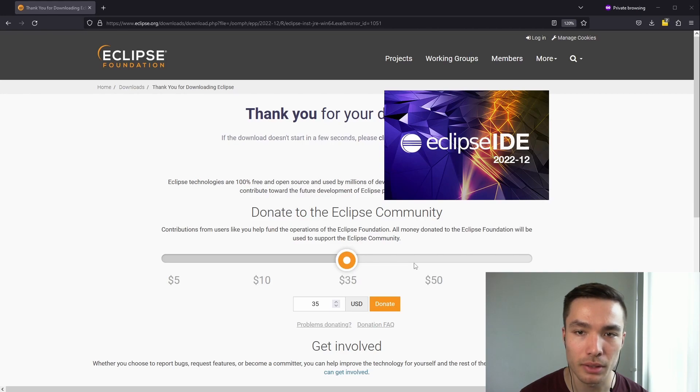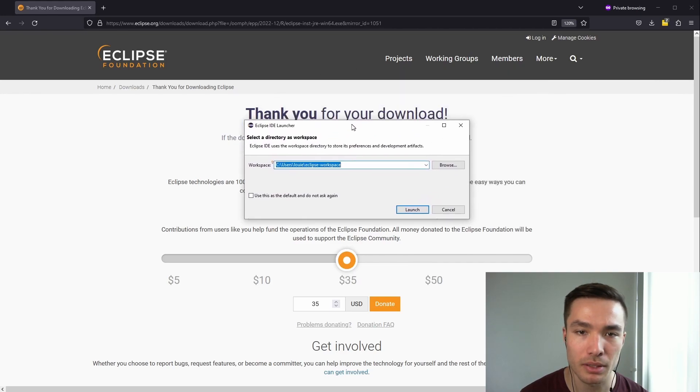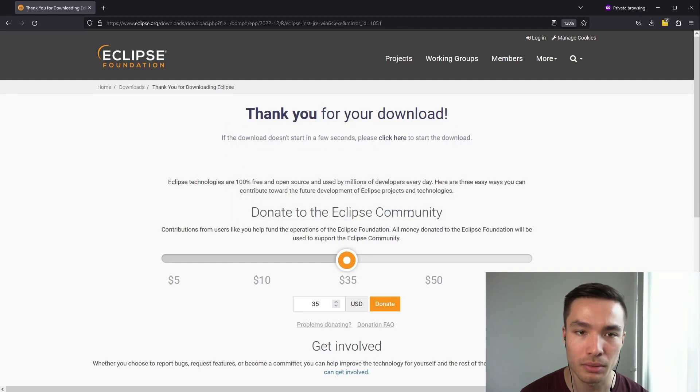Every time we open Eclipse, we'll be asked to select a workspace. We can keep the default location and just click on Launch.